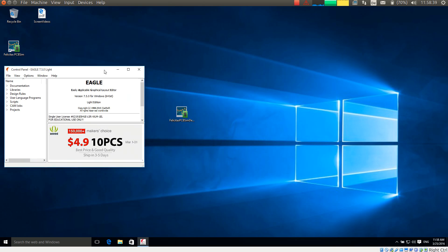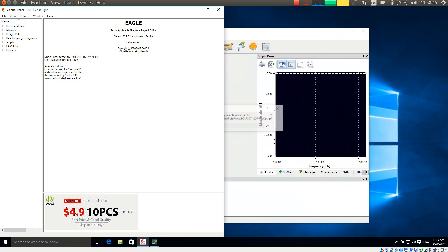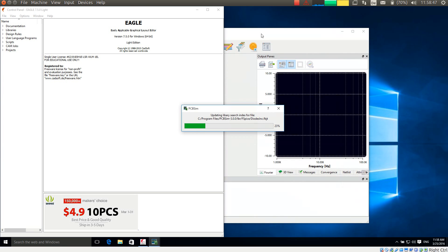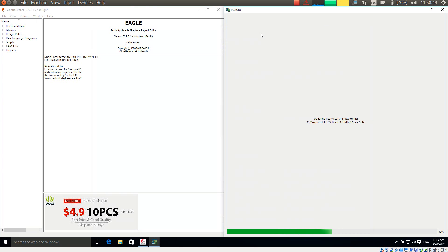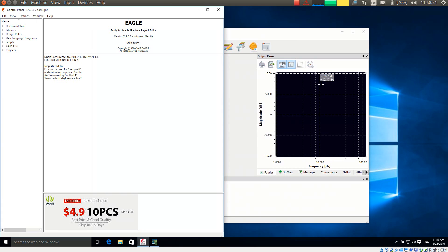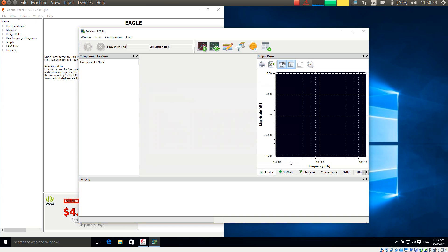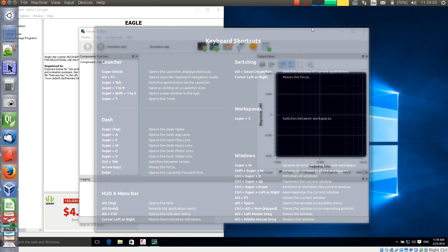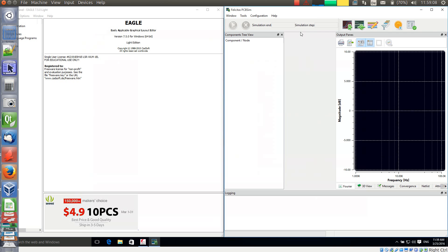So we have now started Eagle on one side, and PCB-SIM is coming up on the other side. PCB-SIM is first scanning the libraries for a search index, and then it is displaying the demo restrictions, which I just accept.